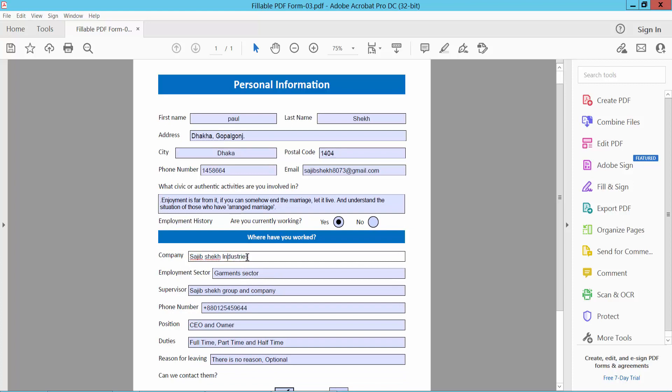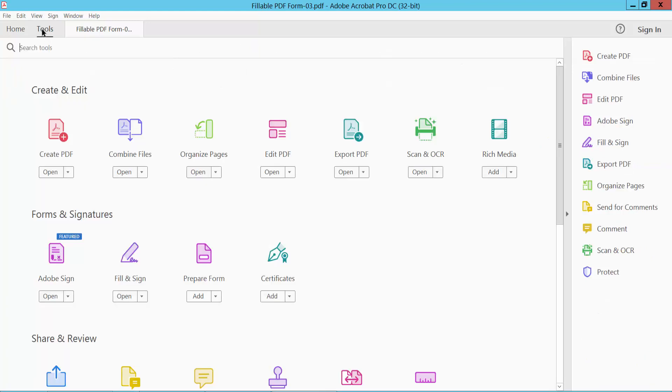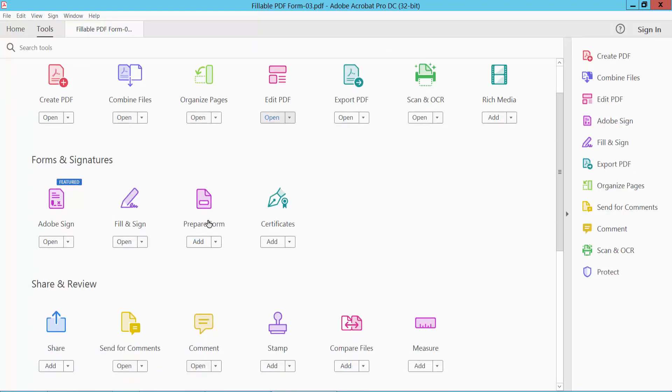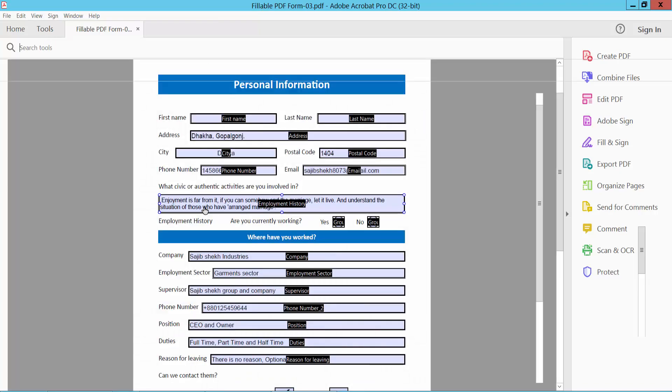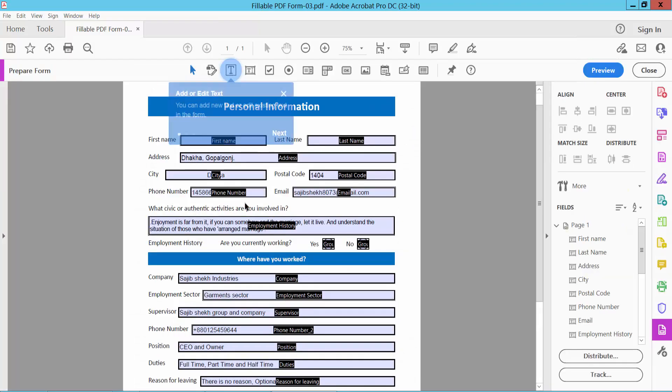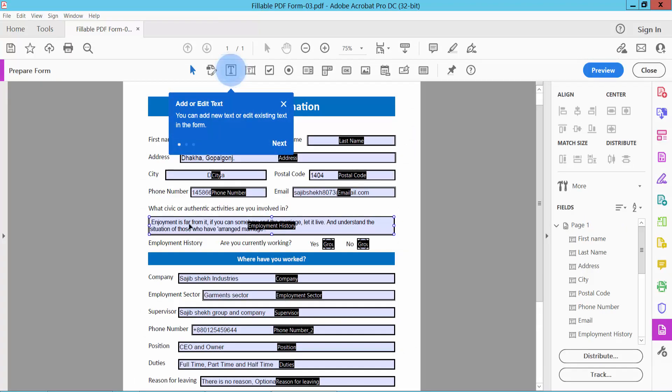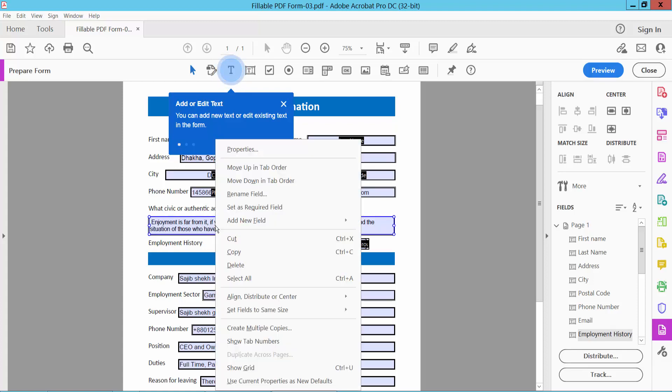Select the Tools option, and here we will find the Prepare Form option. Select it. To change the text font size, simply select the text box and click the right button. Here we will find the Properties option.